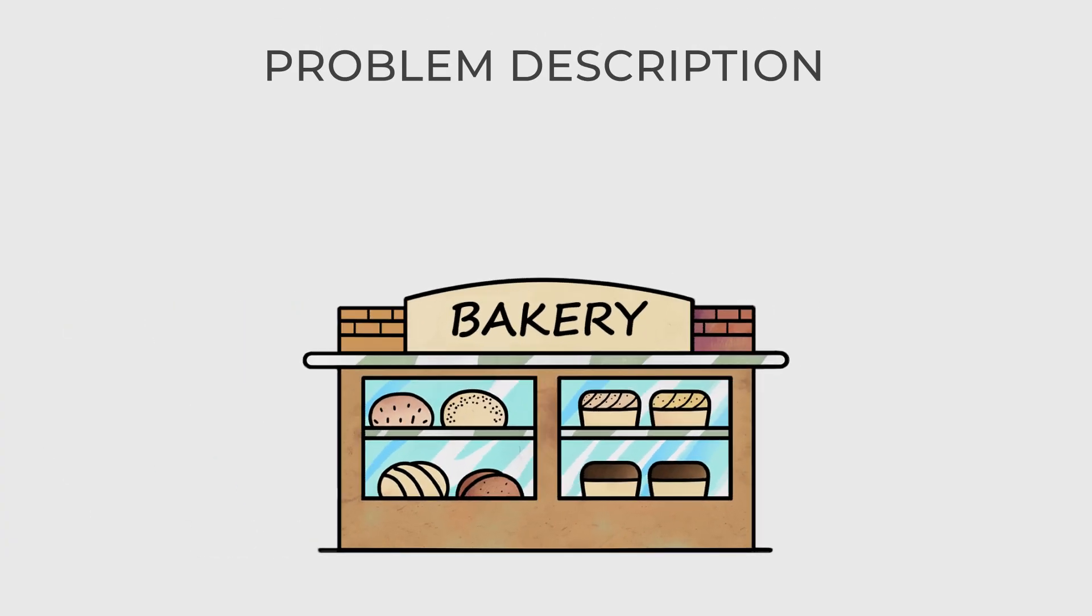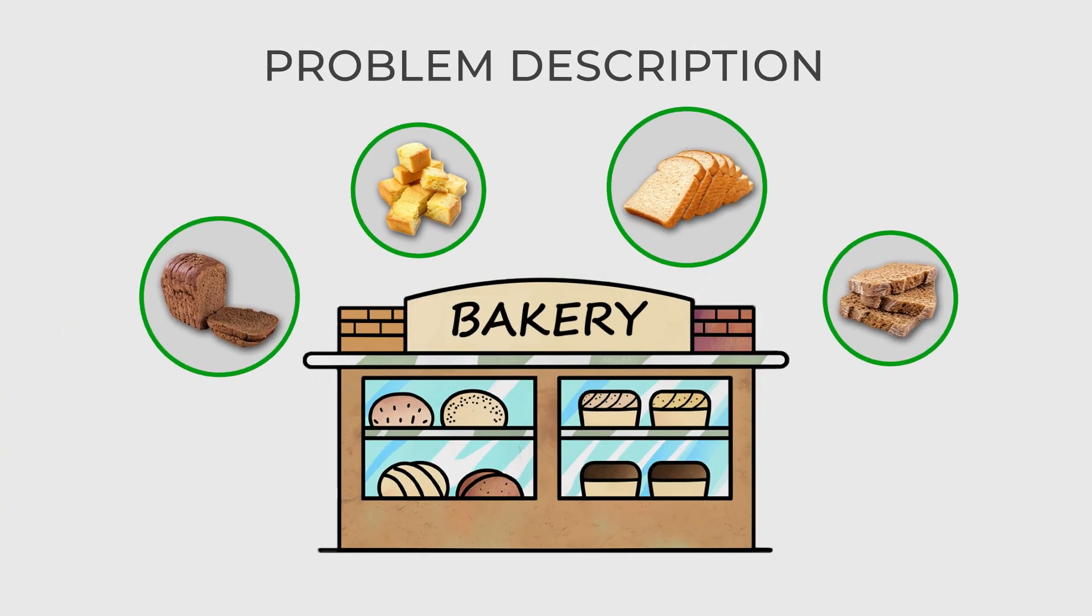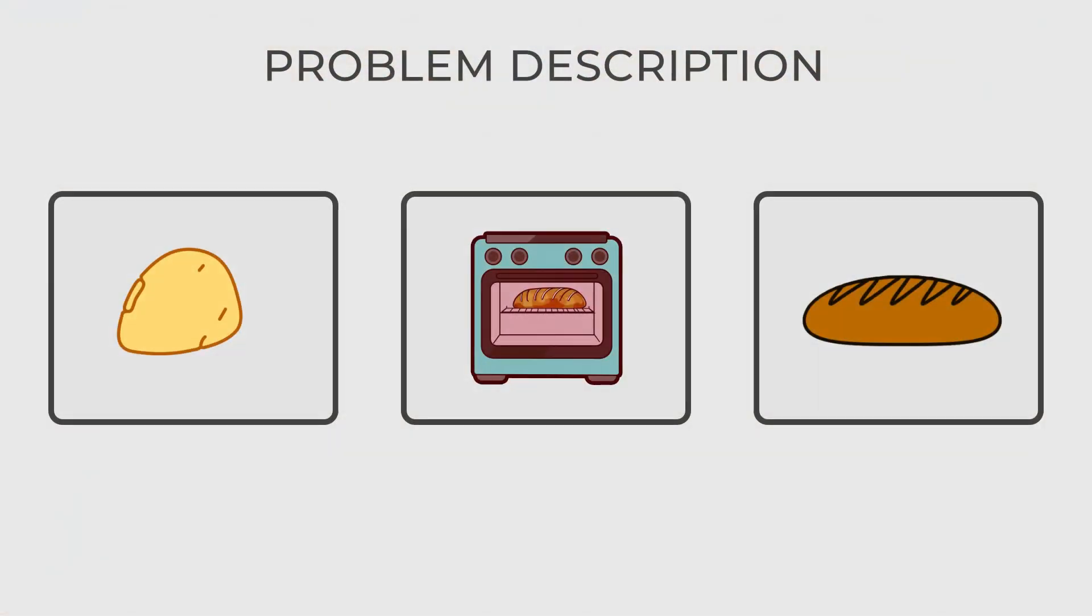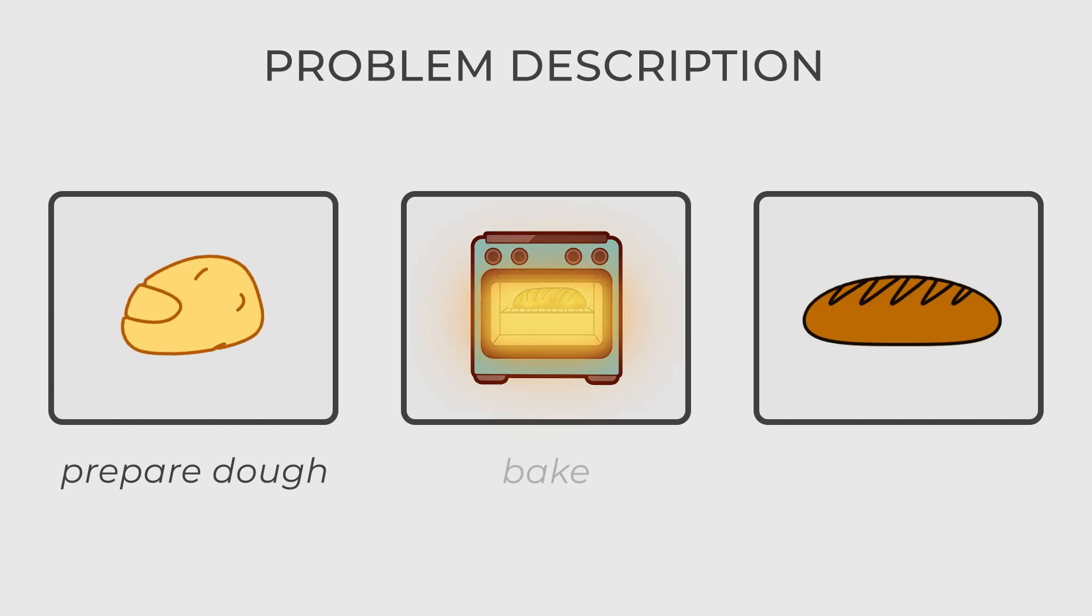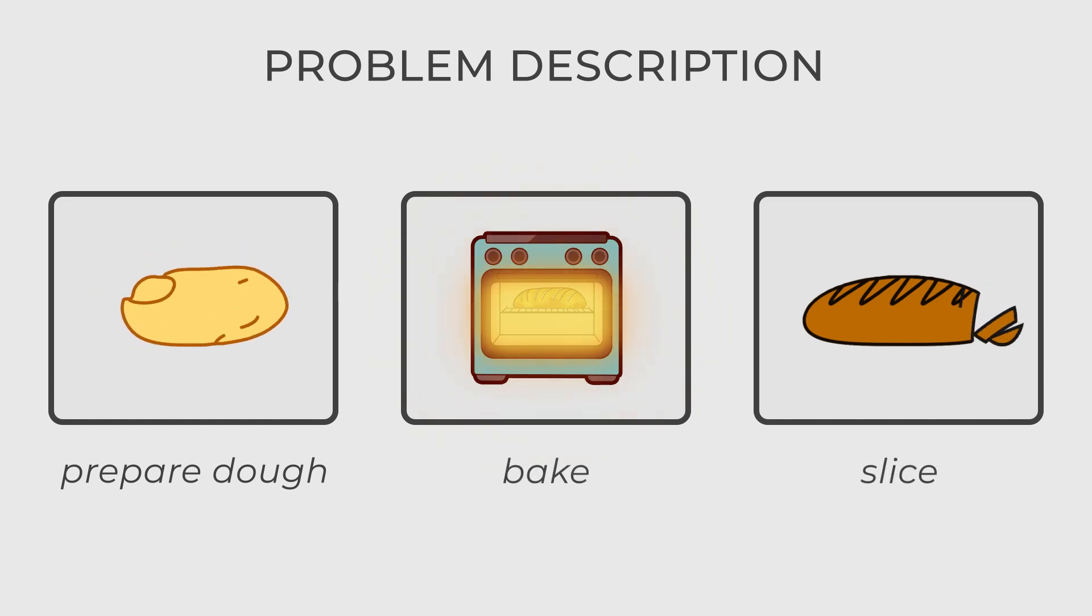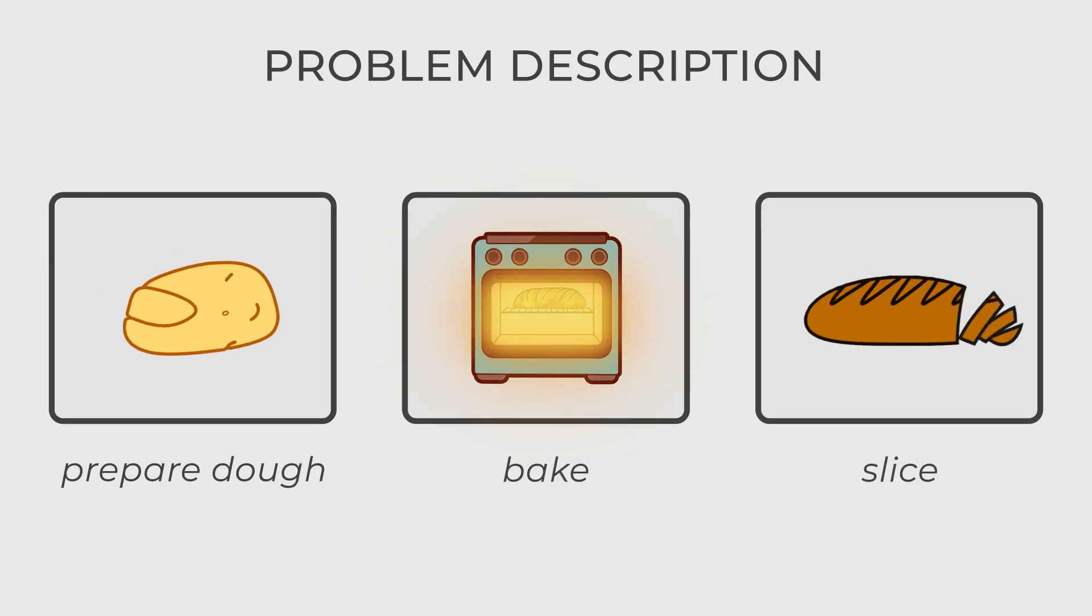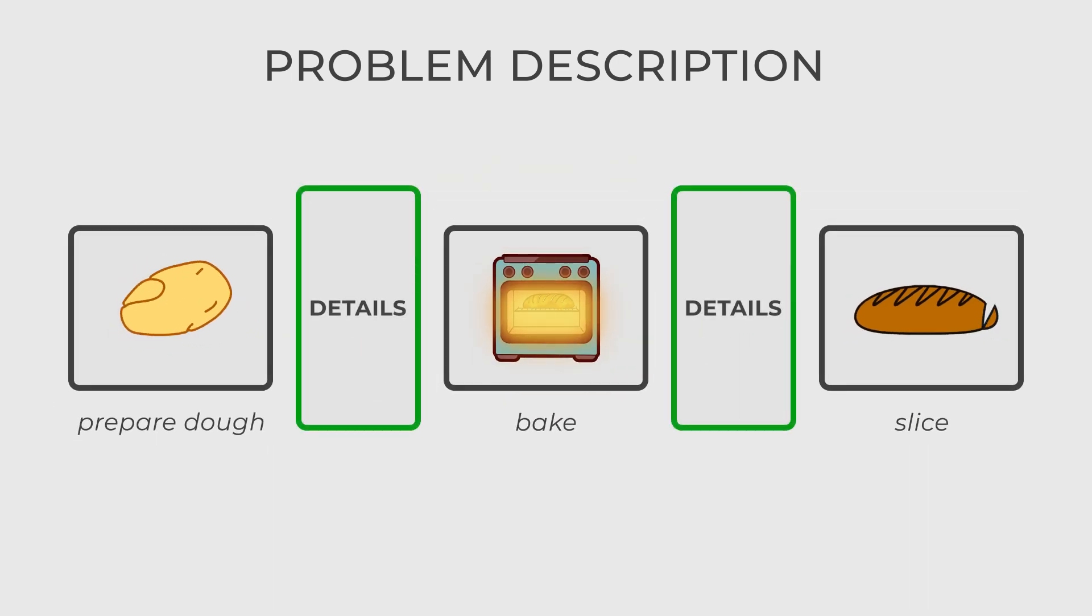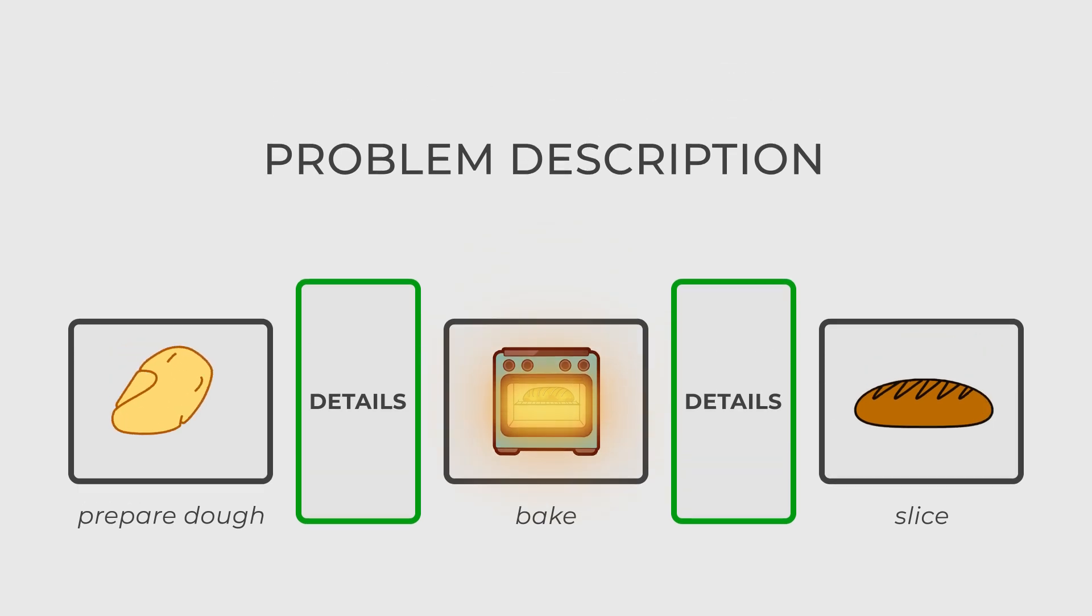Imagine you are writing an application for a bakery that automates the process of baking different types of bread. You realize that the basic steps for baking bread are always the same: prepare dough, bake, and slice. However, the details of each step can vary depending on the type of bread. In this scenario, the template method comes into play.